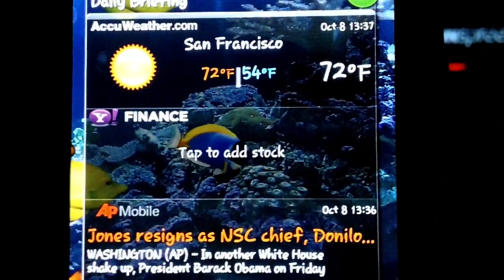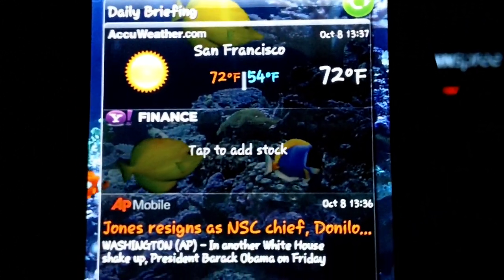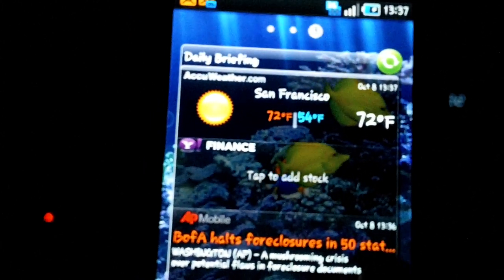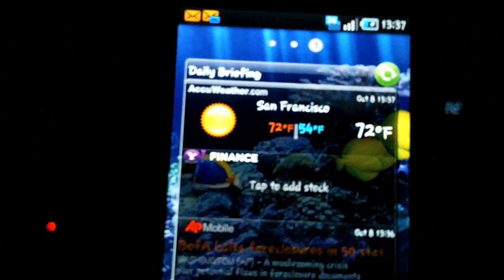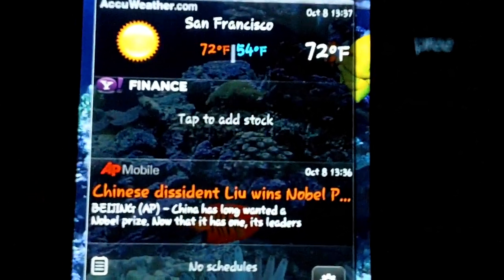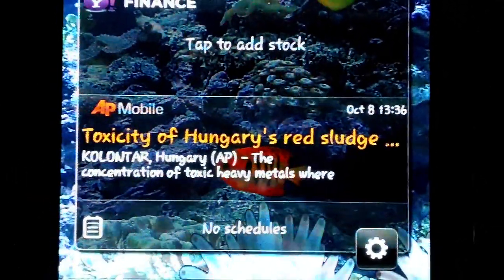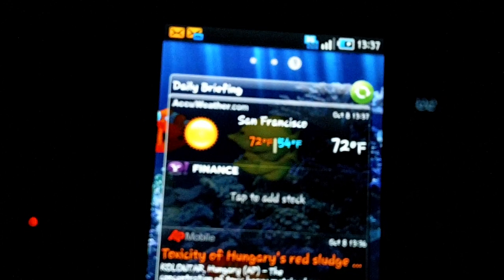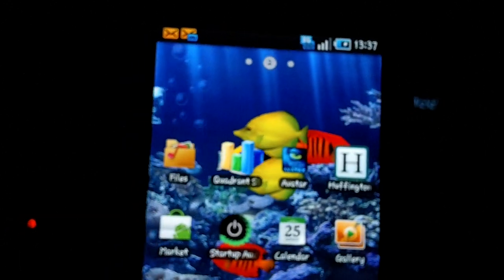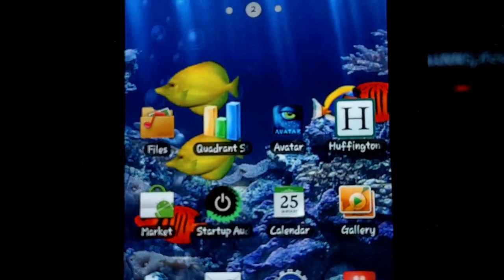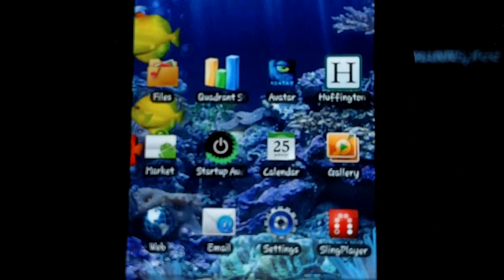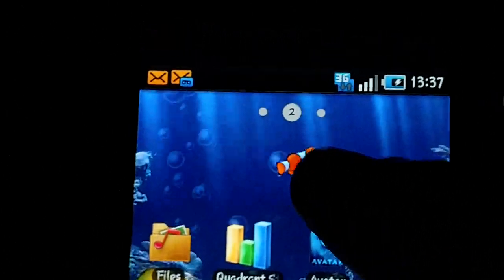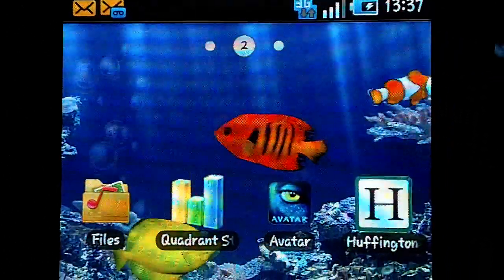This is a Samsung widget here. It's called the Daily Briefing. Pretty cool. It gives you the weather and then also the latest news. You can see that they, it flashes the news. Okay, and then here we are at the middle home page.